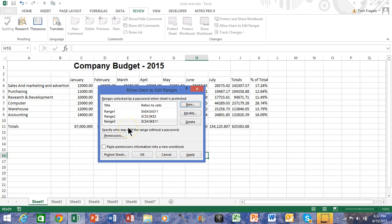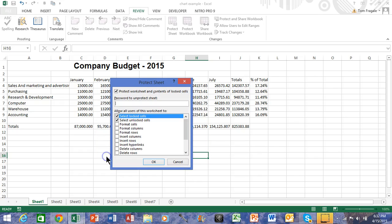You can have as many of those as you need. After you're done making your ranges, you still have to protect the sheet to actually turn it on. So I'll pick on Protect Sheet and click OK. Now I'm going to save my spreadsheet.